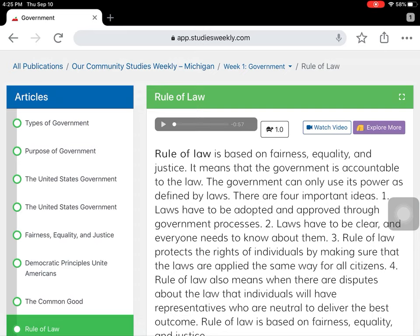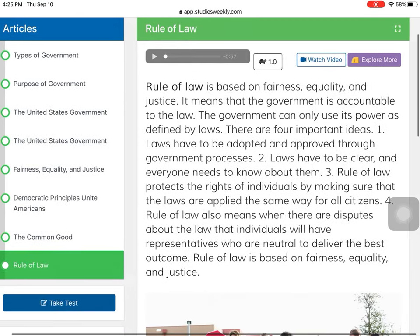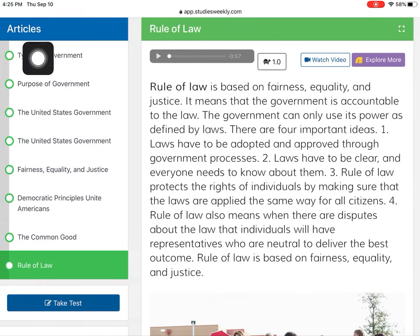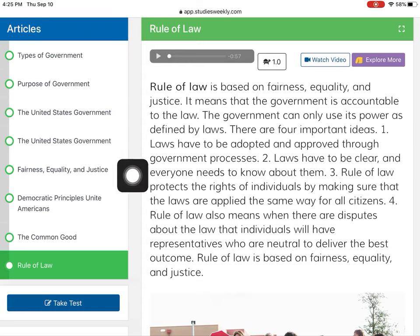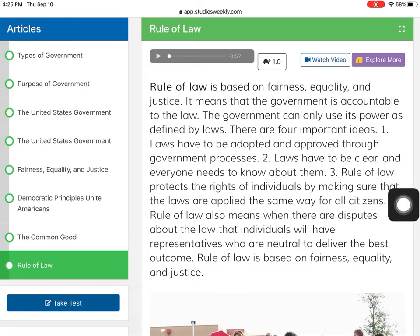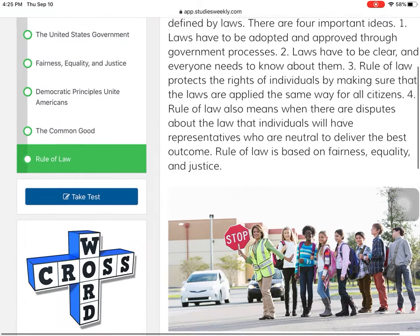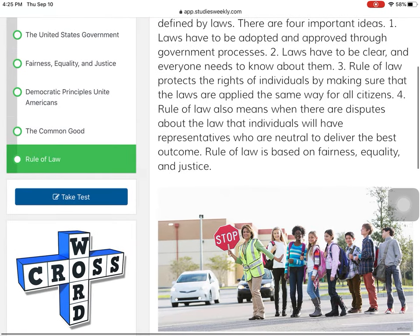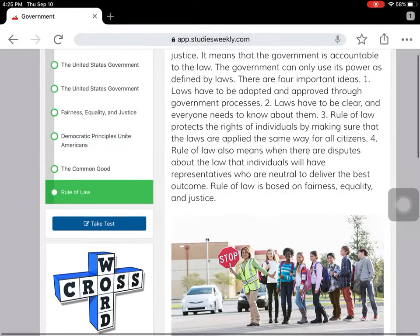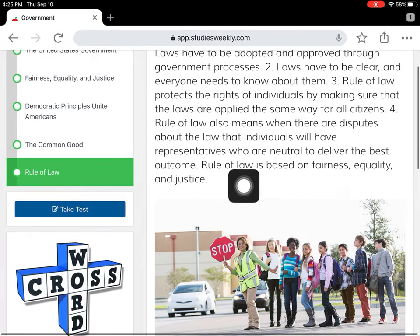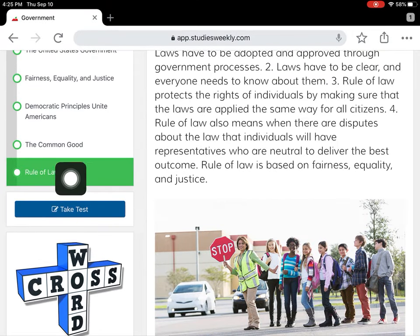When you're done with that, if you would like to go through and re-read any of the articles from this week, that would be a great idea before you take your test. When you feel confident and ready to take your test, you're going to come over here and click 'Take Test.'